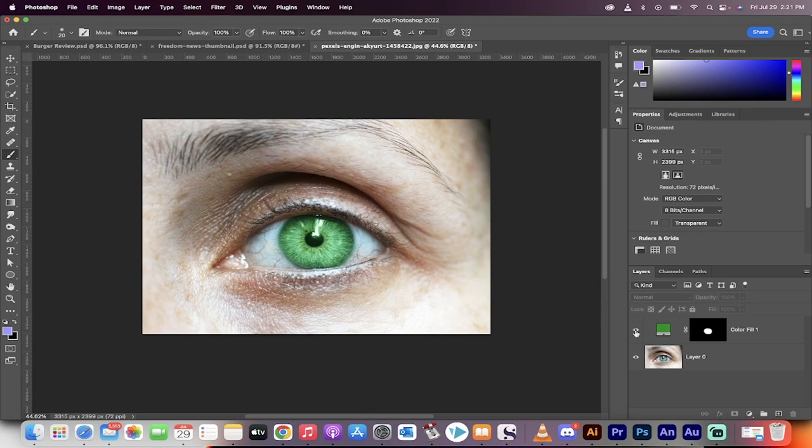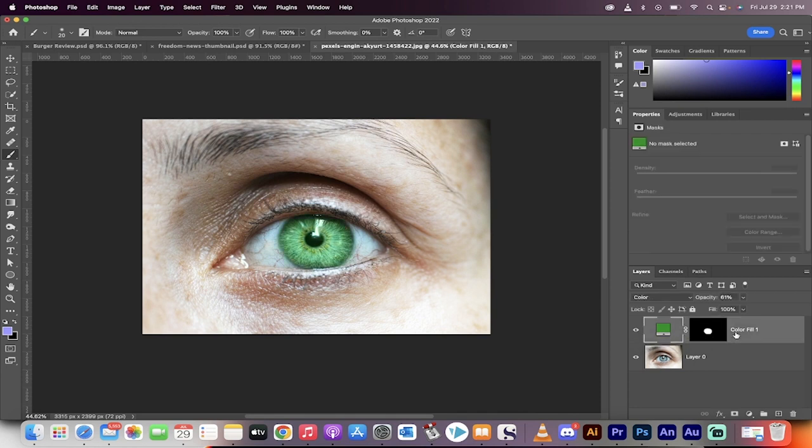Hello everybody, welcome back to another Photoshop tutorial. In this one I'm going to show you how to change the color of an eye like a pro. Here we go, I'm going to show you step by step.